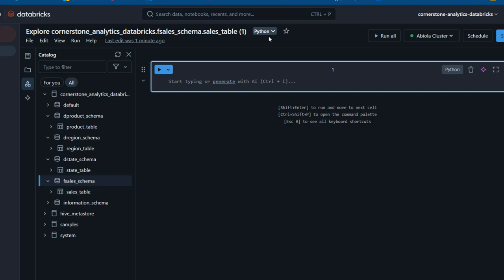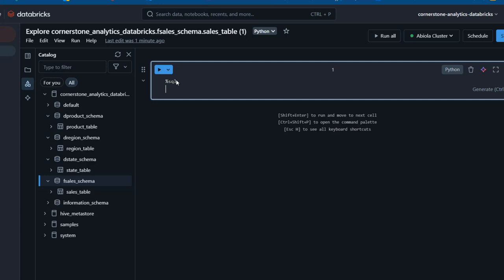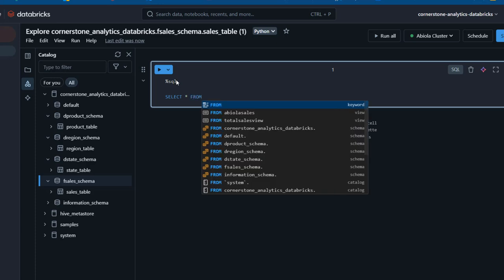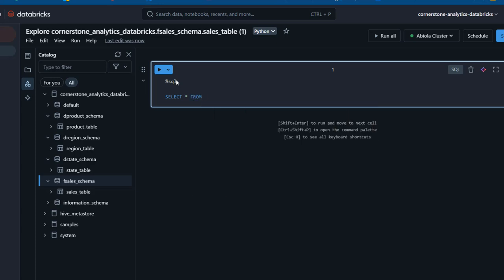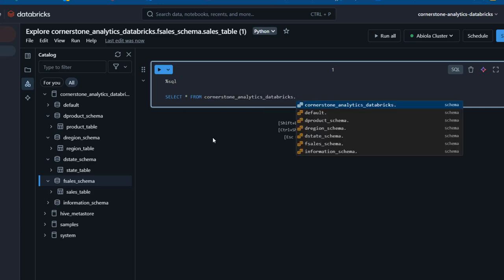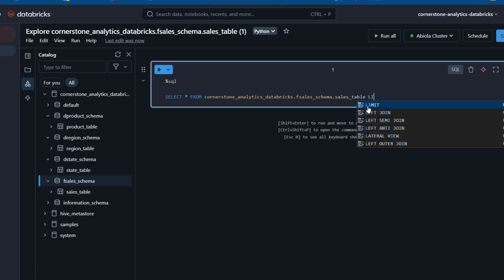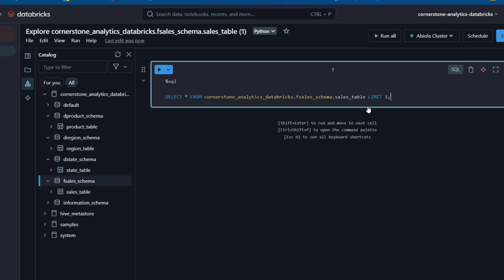This is actually using the default Python, but I'm going to use SQL. I'll use the percent SQL magic command, which will automatically switch to the SQL language. First, we just want to see the first row in the F-Sales of the Unity Catalog. I'm going to call the Cornerstone IT Analytics Databricks, point to F-Sales, call the sales table, and use LIMIT to limit it to just one record.